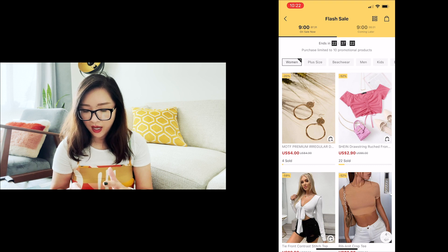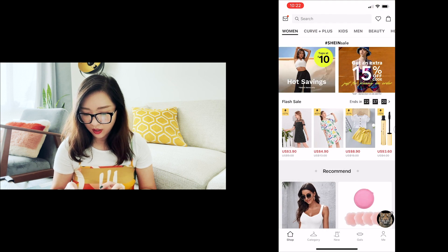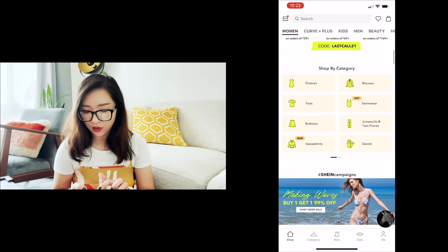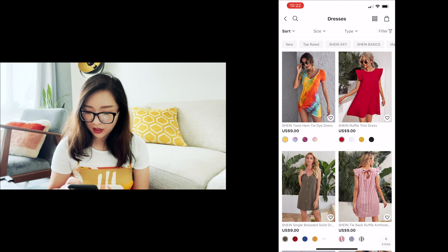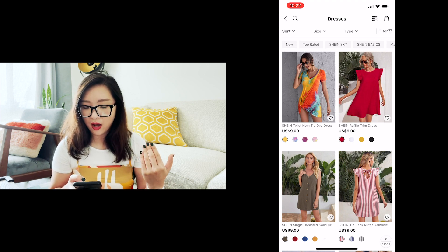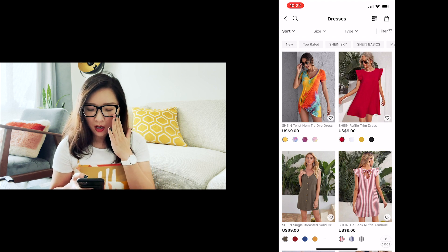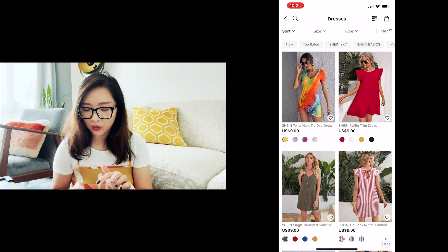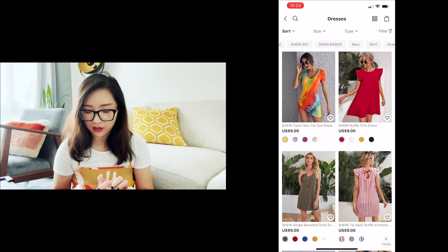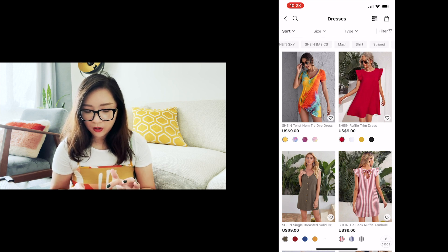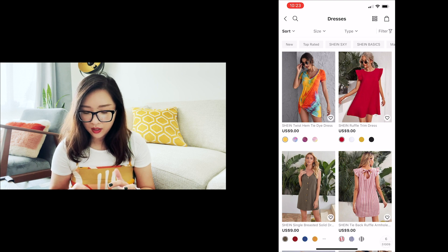I'll go back to the home page because I'm looking for a dress. I'll tap on dresses. Now we're on the page within the dress category. On the top we still have the search, the switching view icon, and the shopping bag, followed by sort, size, type, and filter. Then there are a couple of tags — for example, new, top rated, Shein SXY — probably some quick filters.